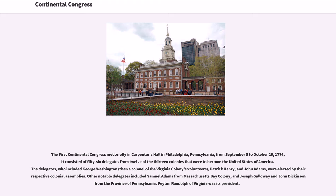The First Continental Congress met briefly in Carpenters Hall in Philadelphia, Pennsylvania, from September 5 to October 26, 1774. It consisted of 56 delegates from 12 of the 13 colonies that were to become the United States of America.